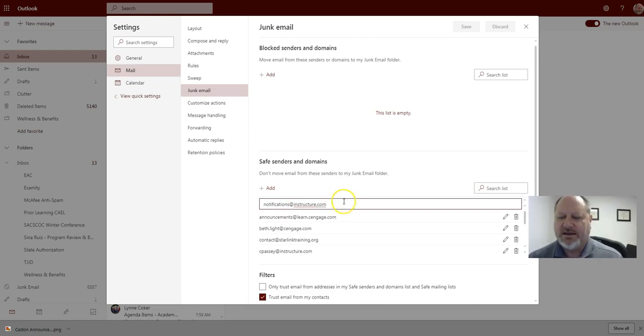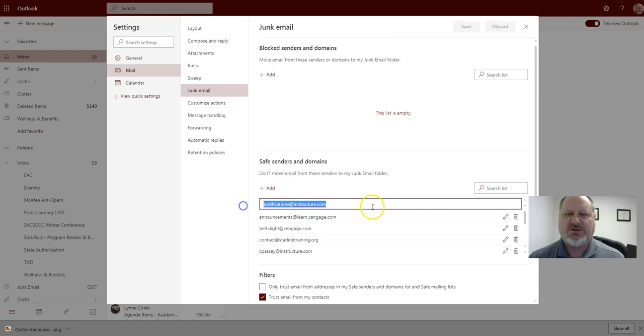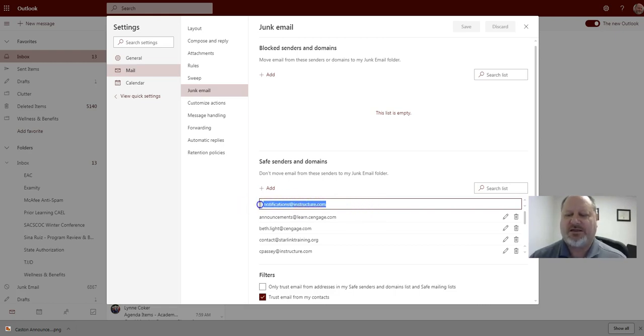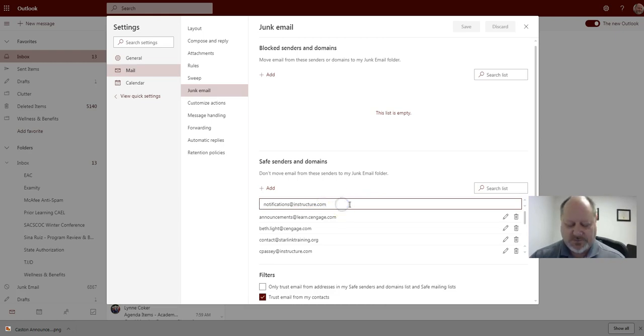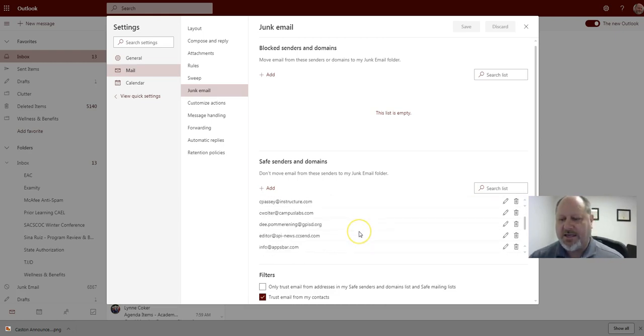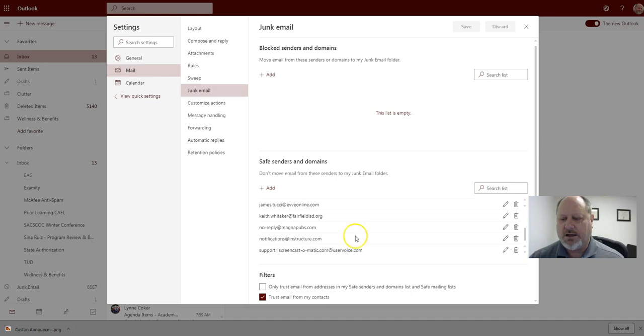That is the de facto notifications email or service that sends the email to you through the notifications. So you're going to add that and just hit enter and it will add that into your safe senders domains and that's all there is to it.